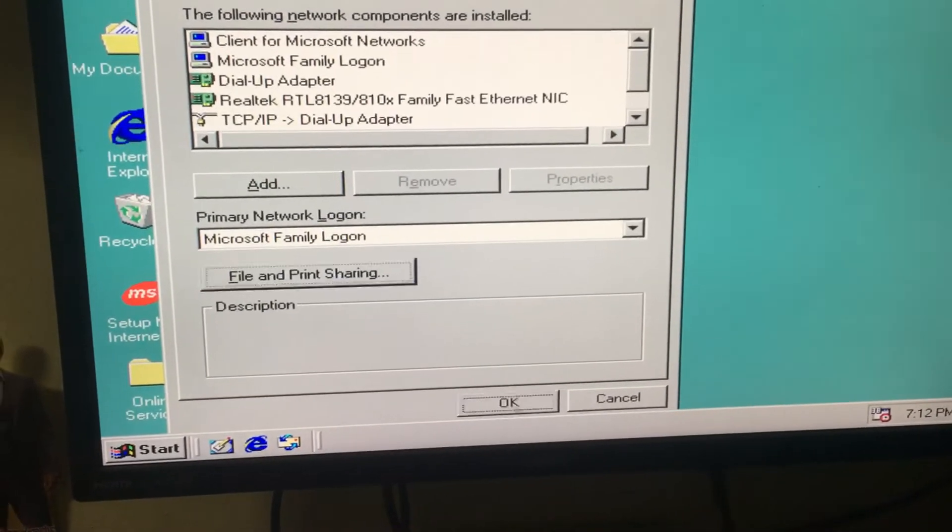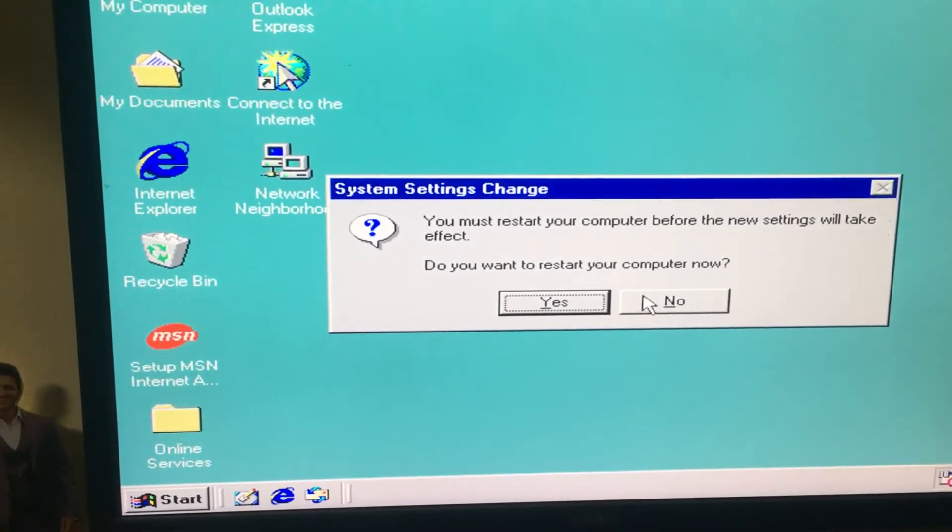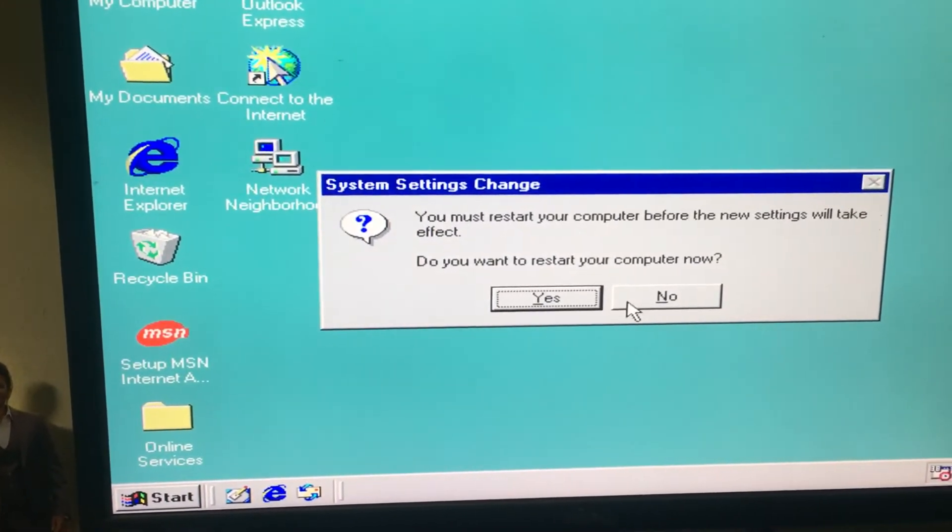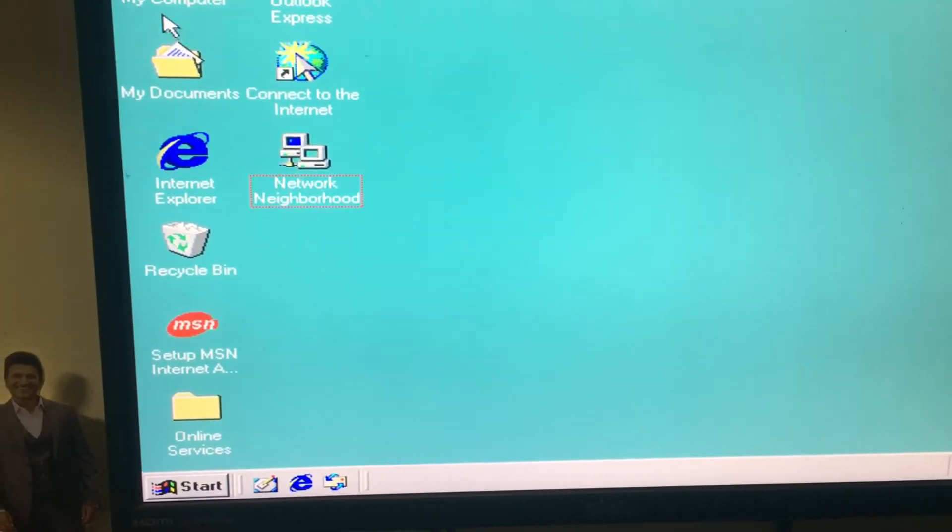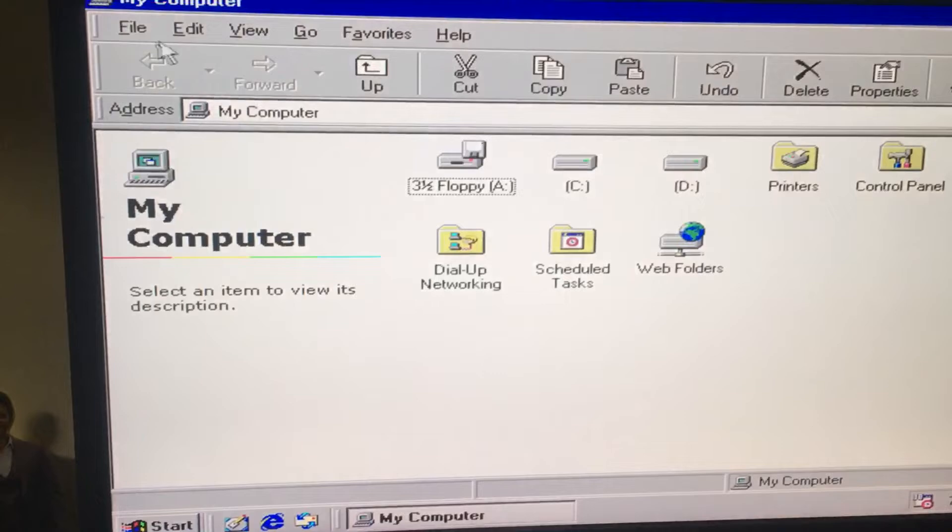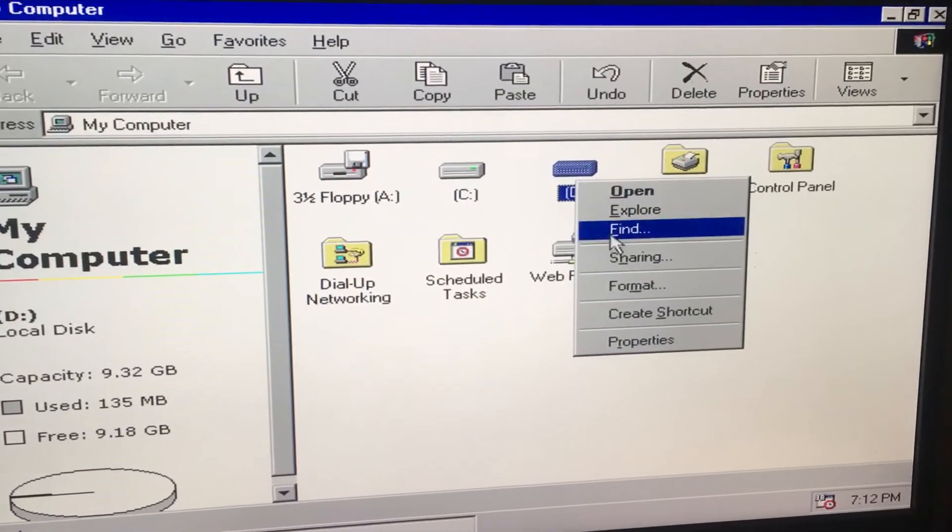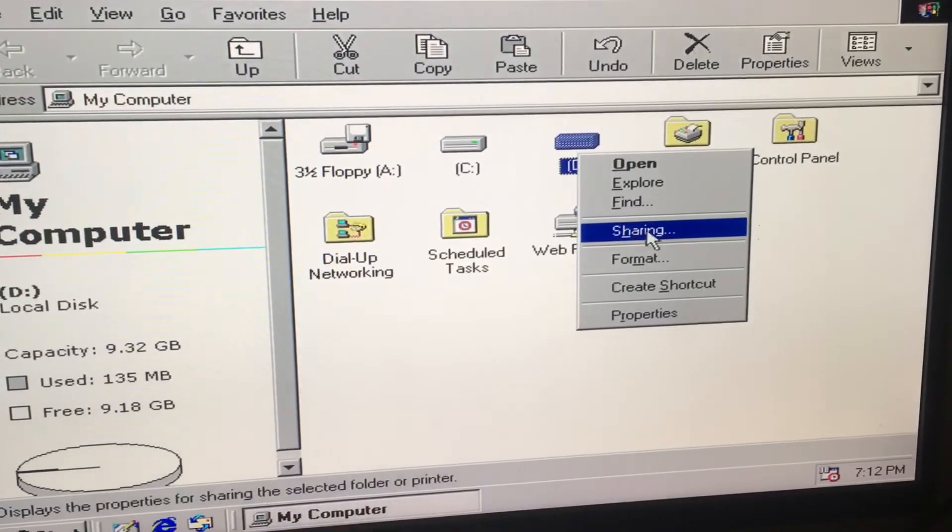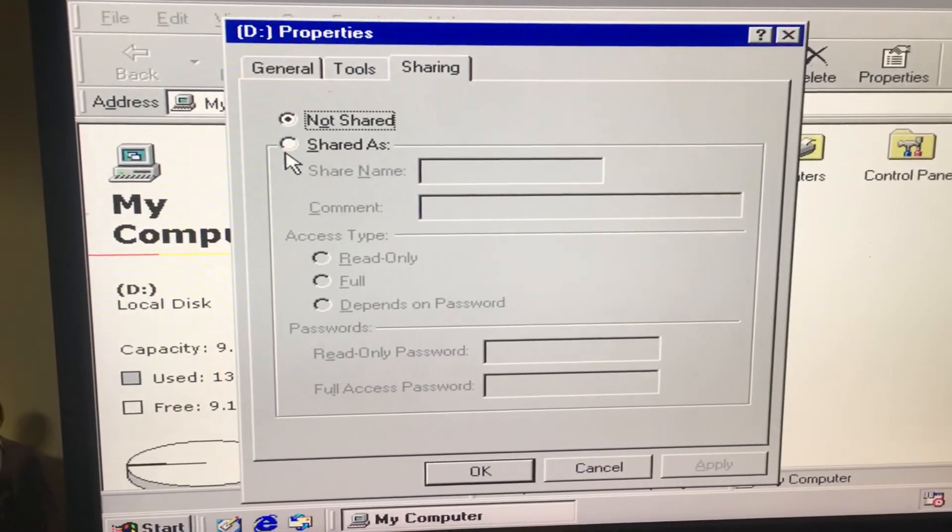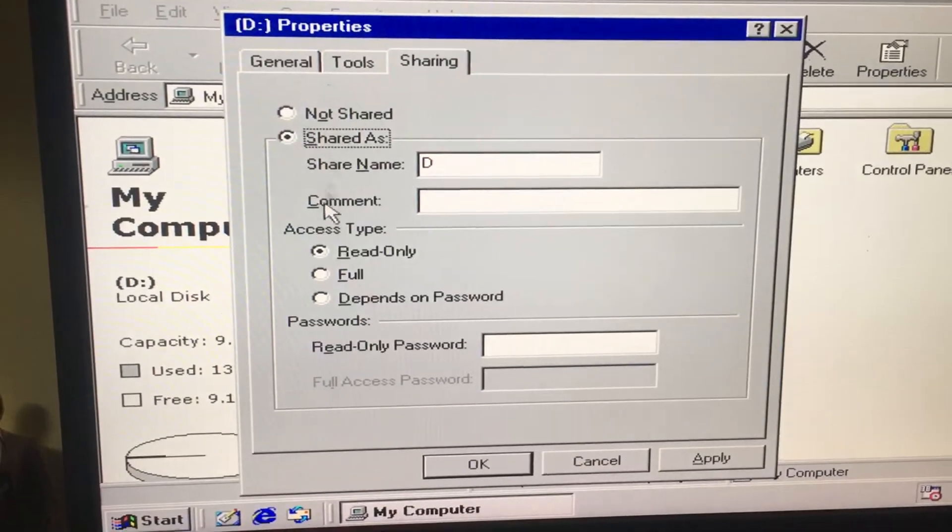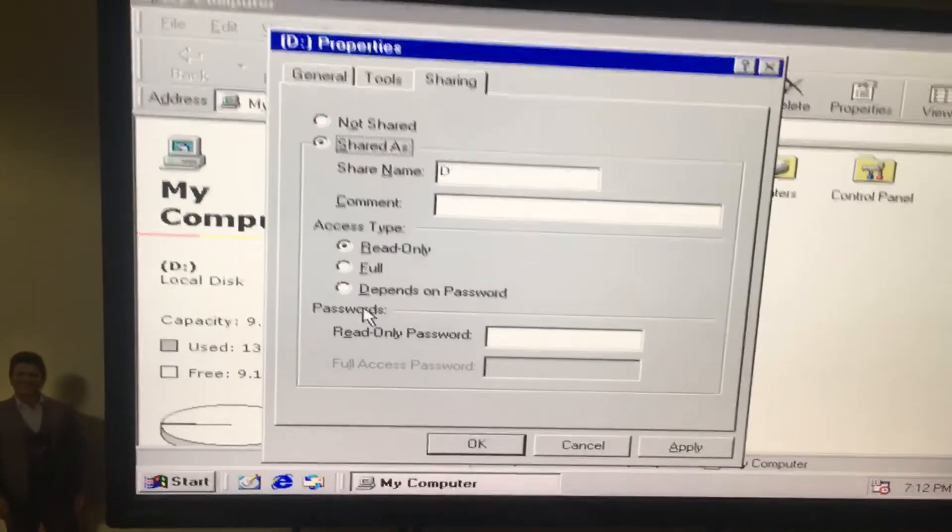Then click OK. It will ask you for a restart. No restart. Then go to the drive, then right click. Now we will get an option called Sharing. If you want to share this, you can share it. Thank you.